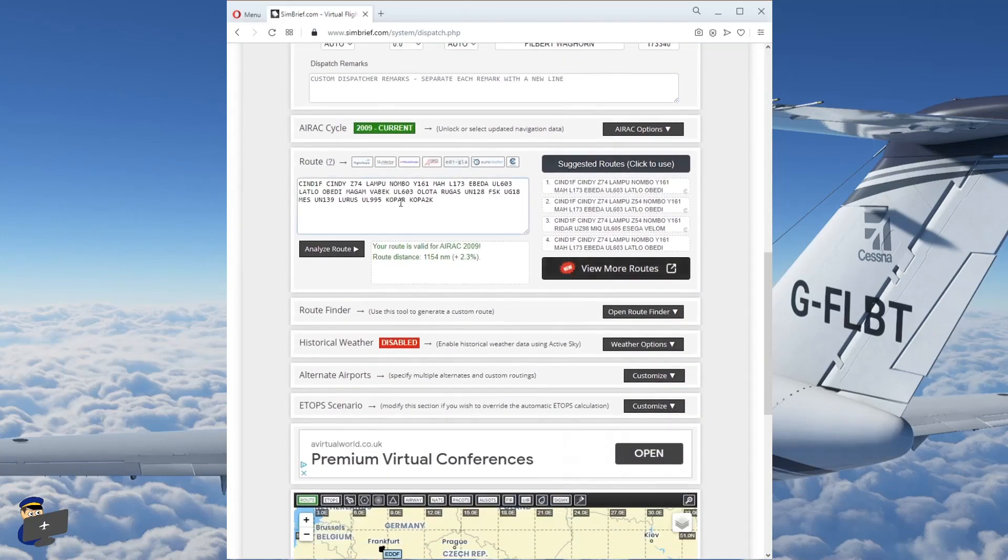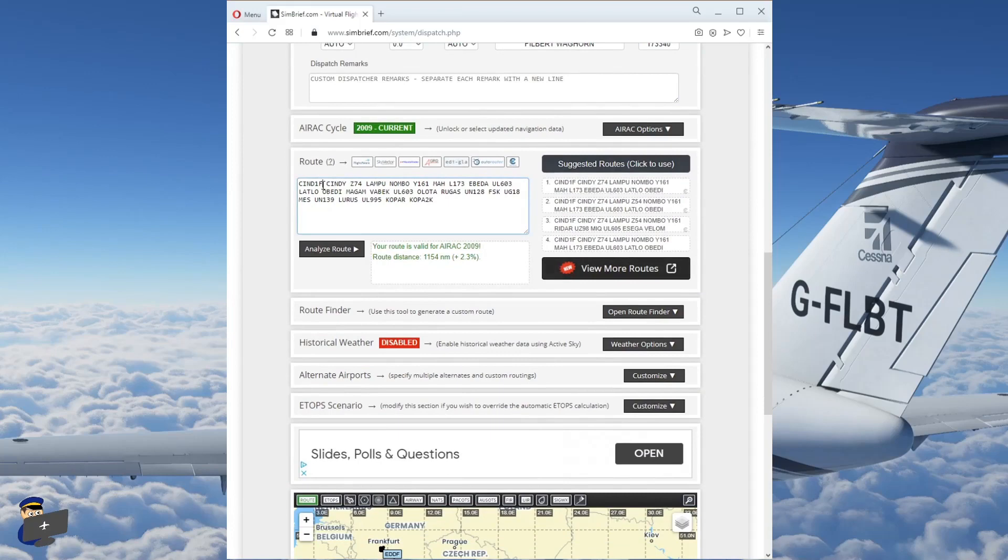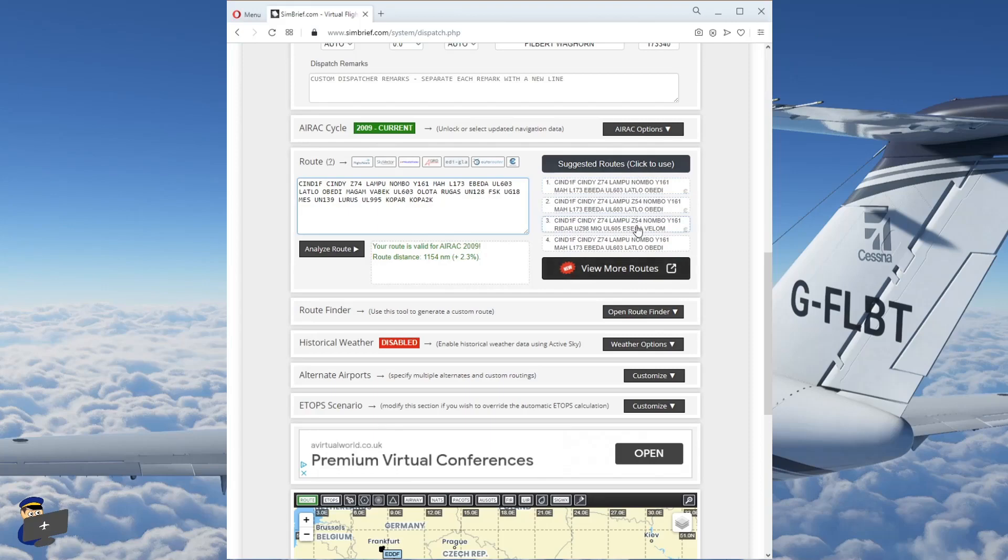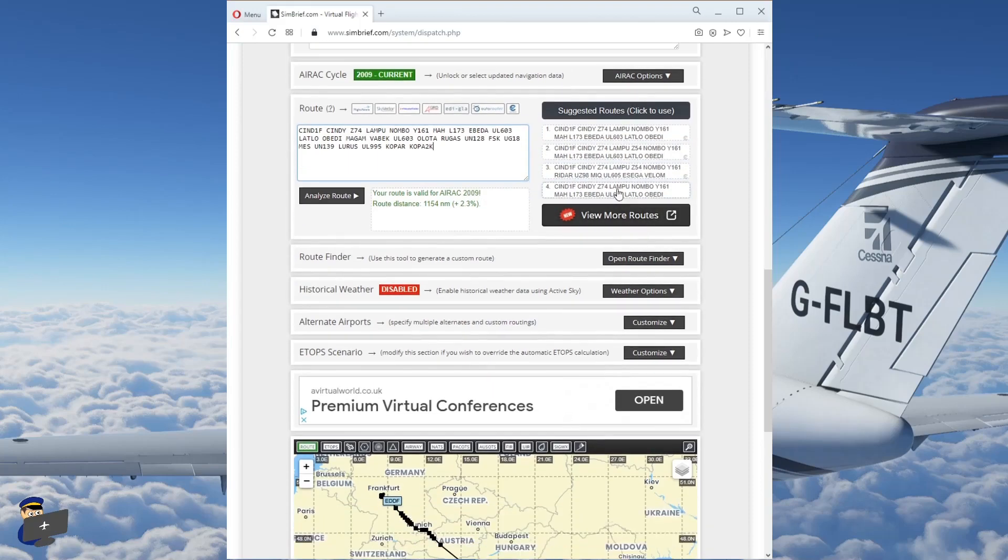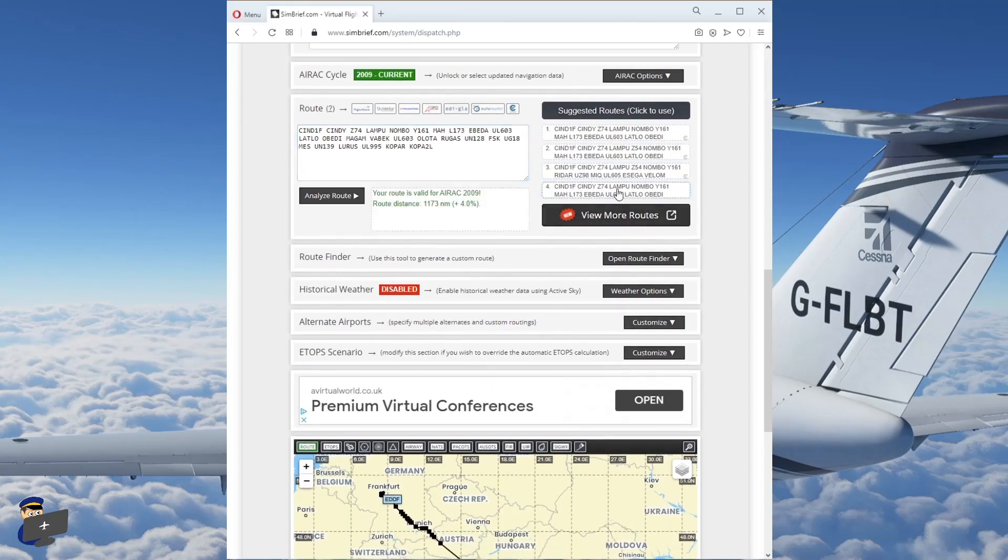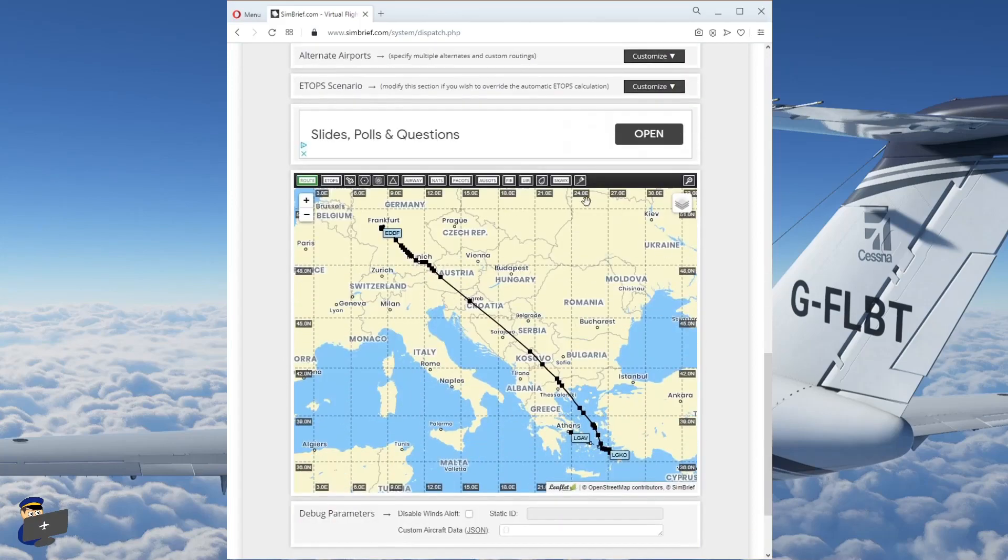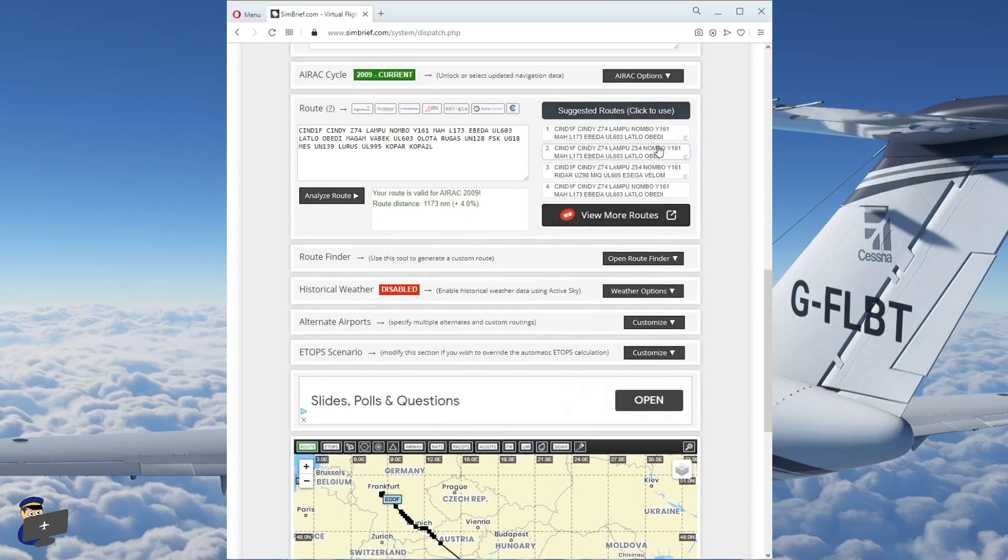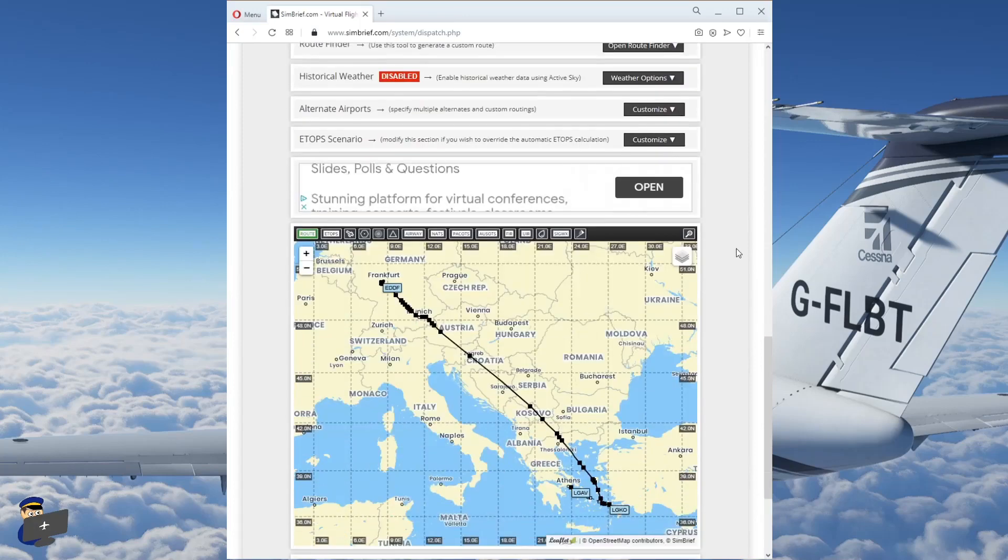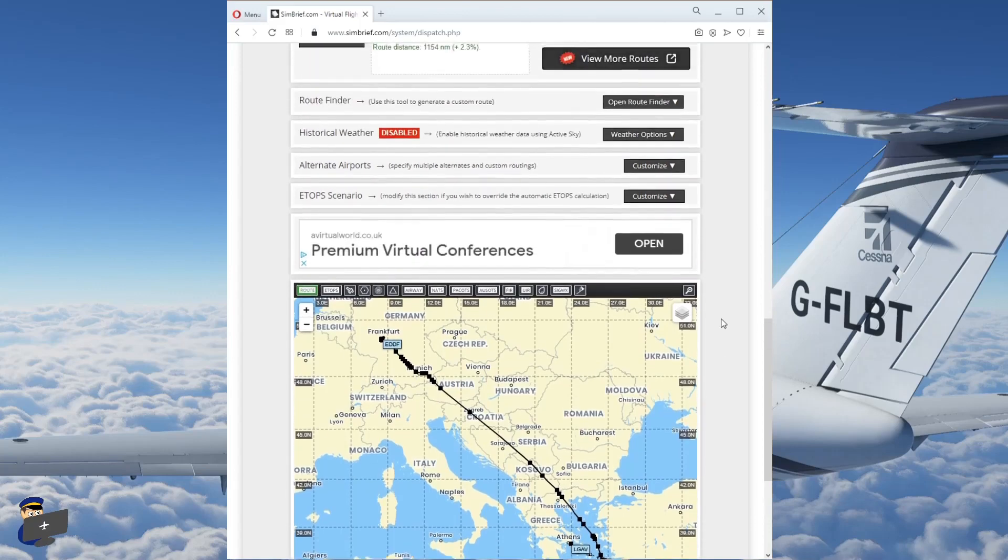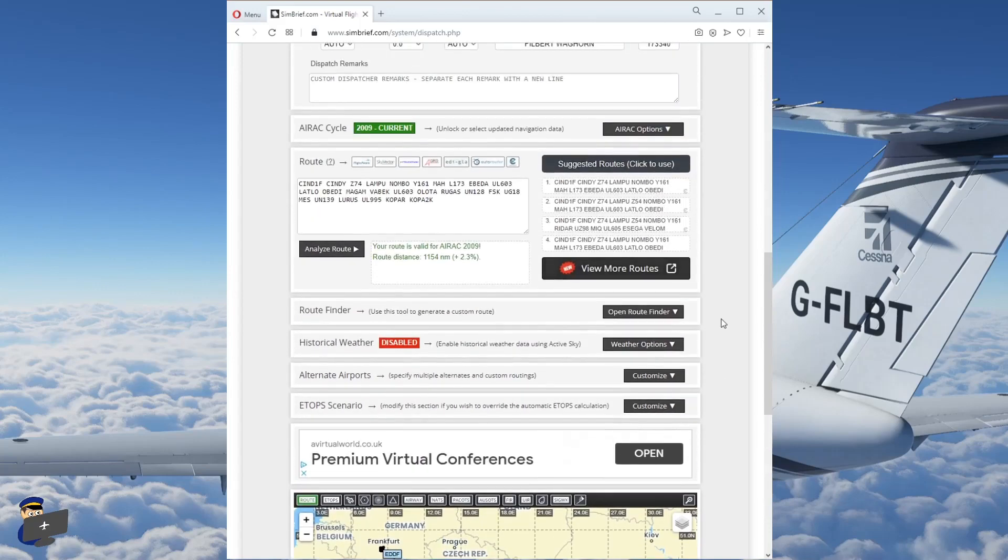Moving on. The route is automatically calculated down here along with the SIND1F departure route and the COPAC2K star. You'll see a variety of suggested routes on the right here and you can choose whichever one you like. These are all fairly similar, to be honest, slightly different waypoints towards the end. But if you look down here at the map, you can see that the general shape is roughly the same. If you're calculating longer routes, you'll probably find more variation between the flight plan options it gives you.